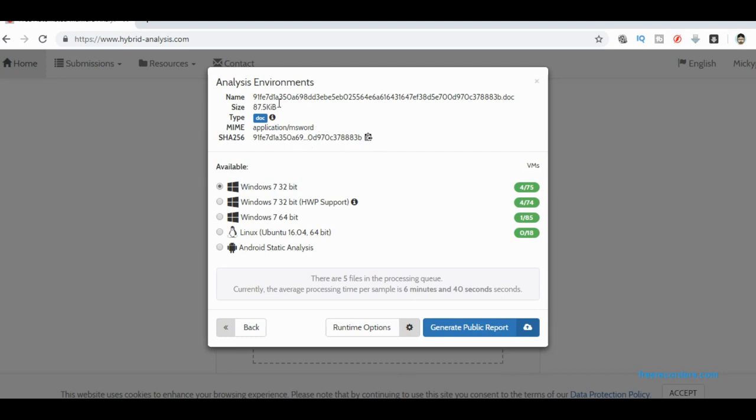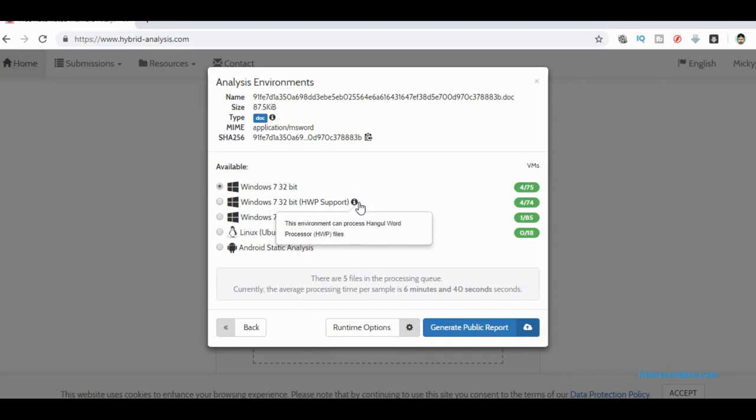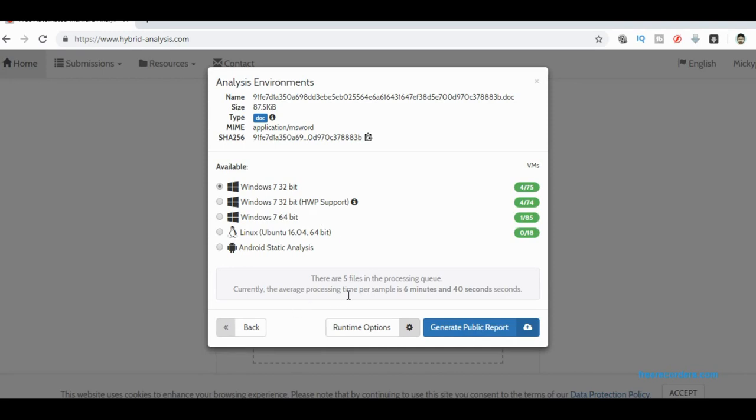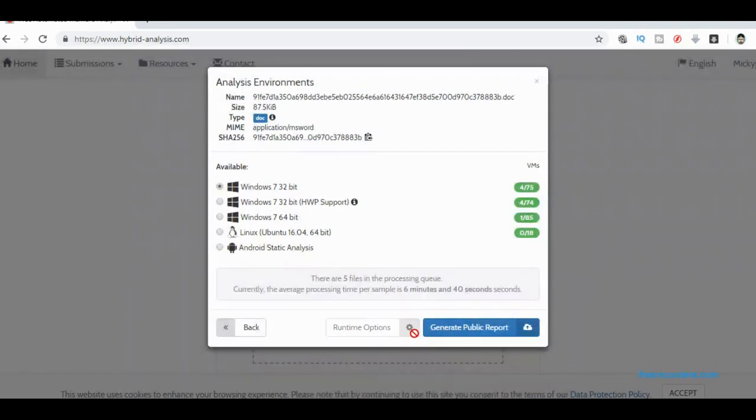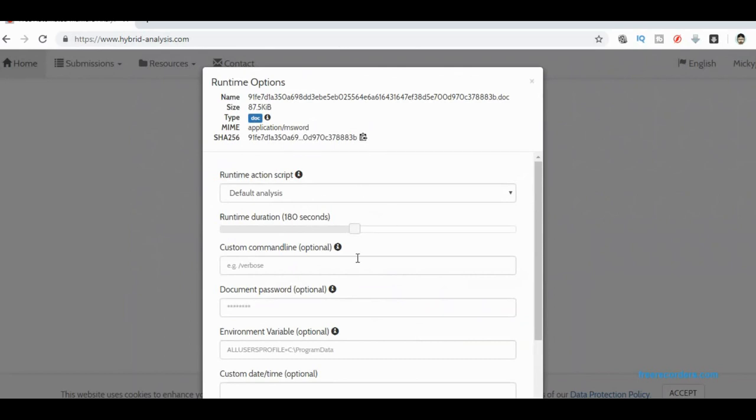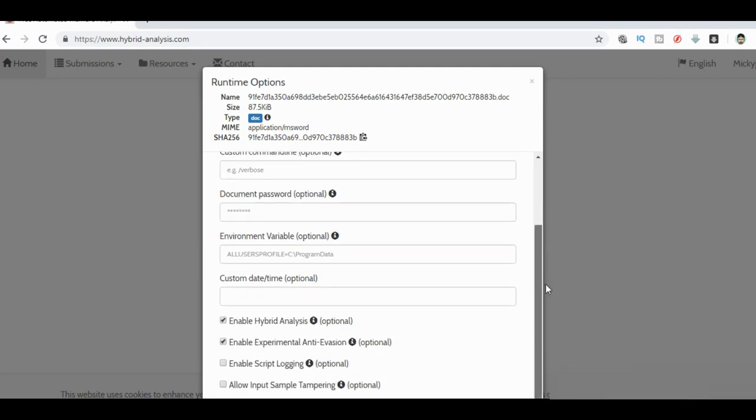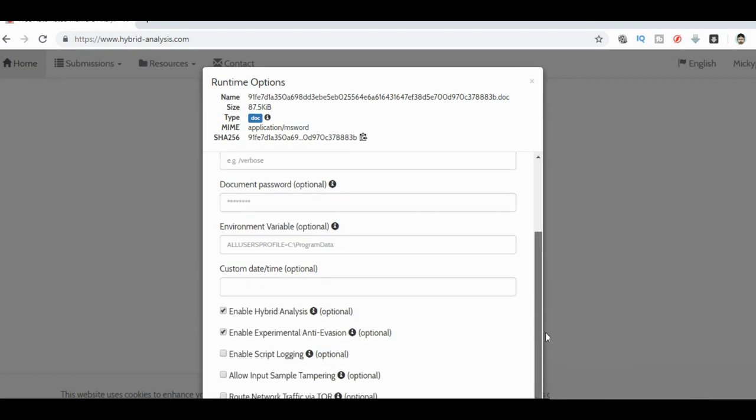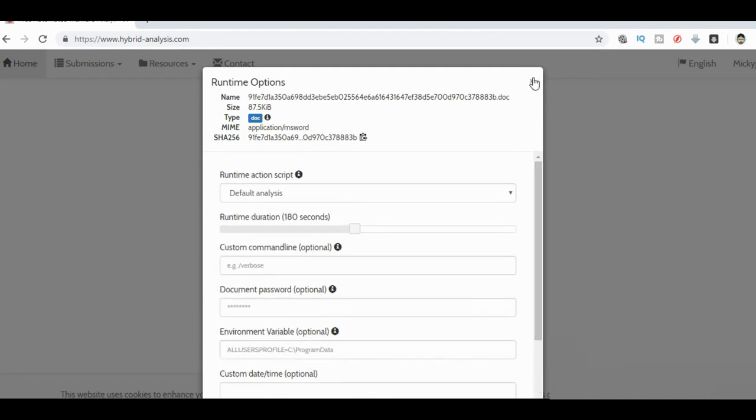Down here we can choose our environment. So we can choose to have all kinds of different things running here, Linux, Android. I just go Windows Standard 32-bit is fine for me. I can then choose some extra runtime options. I'm going to go with a default analysis. I don't need to worry about scripting or anything like that. I also don't know if it needs to have a custom date or time to trigger the virus, or if it doesn't like the trigger in virtual machines, or if it needs a certain static IP address.